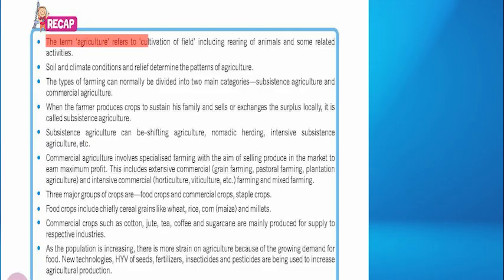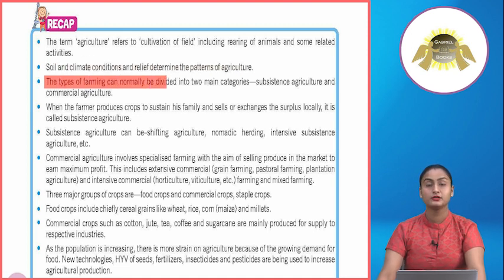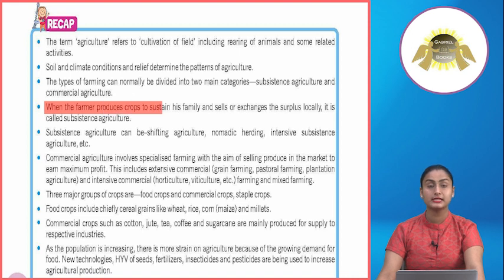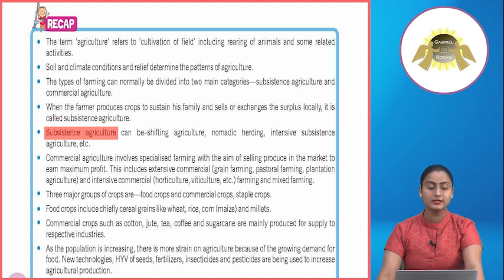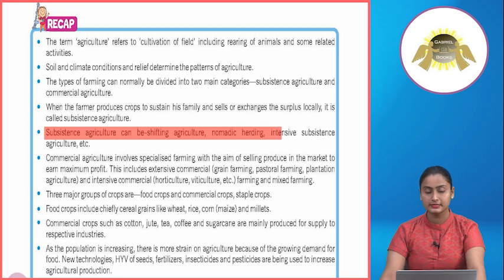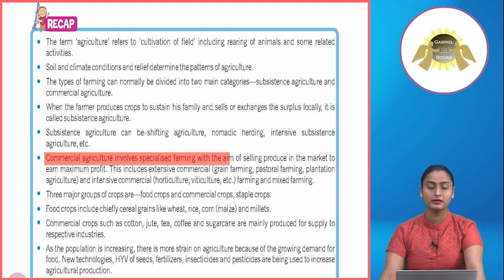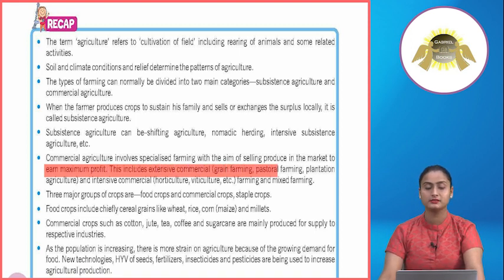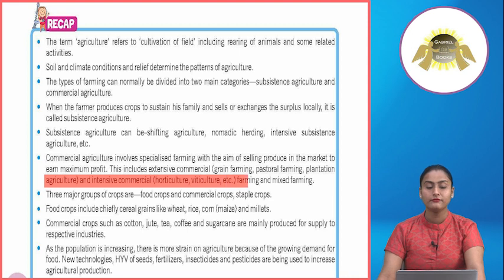Recap: The term agriculture refers to cultivation of fields, including rearing of animals and some related activities. Soil, climate conditions and relief determine the patterns of agriculture. The types of farming can normally be divided into two main categories: subsistence agriculture and commercial agriculture. When the farmer produces crops to sustain his family and sells or exchanges the surplus locally, it is called subsistence agriculture, which can include shifting agriculture, nomadic herding and intensive subsistence agriculture.